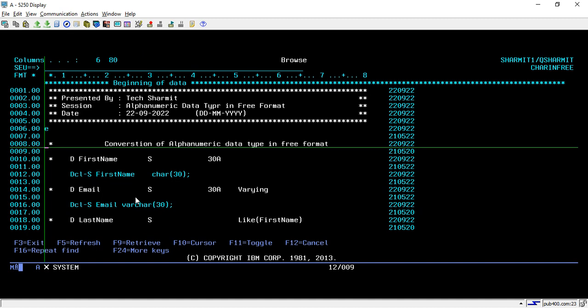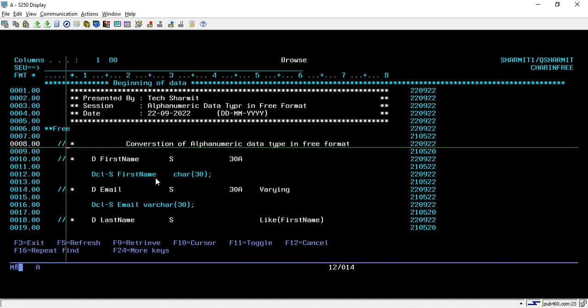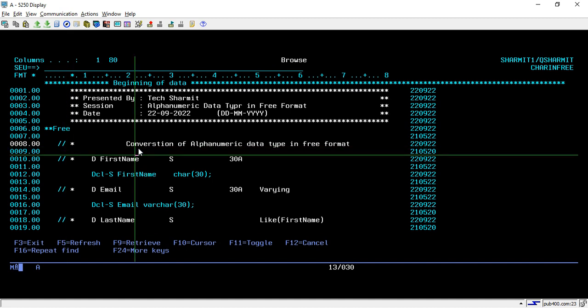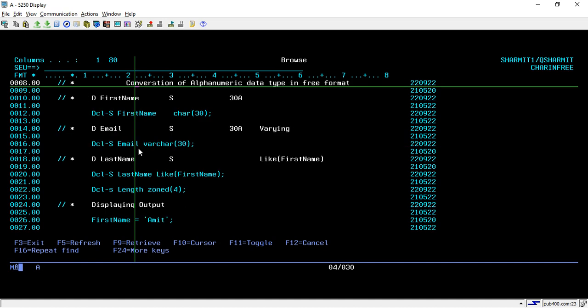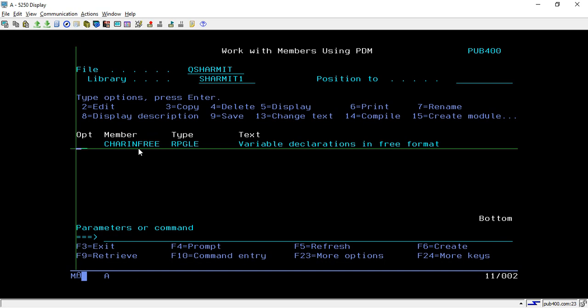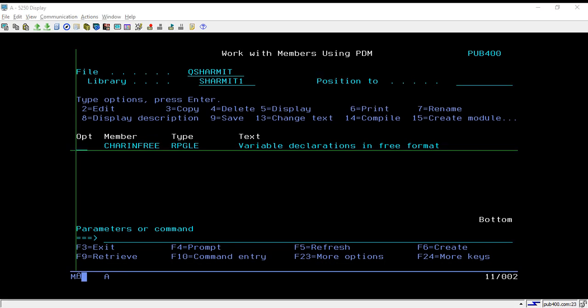So this is how we can utilize CHAR and VARCHAR. It is always better to use VARCHAR if you are not consuming the entire length of the variable; otherwise you can use CHAR as well. Mainly we have discussed two things in this session: how we can convert fixed format alphanumeric data type declarations to full free format, and what is the difference between CHAR and VARCHAR. That's all for this session — in the upcoming session we will learn a few more things. Thank you for watching Tech Sharment.